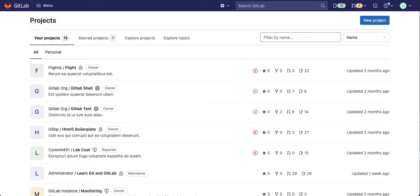In this video I'm going to show you how to create a sample project in GitLab. You can use this project to try out the features of GitLab or you can use it to practice using Git.